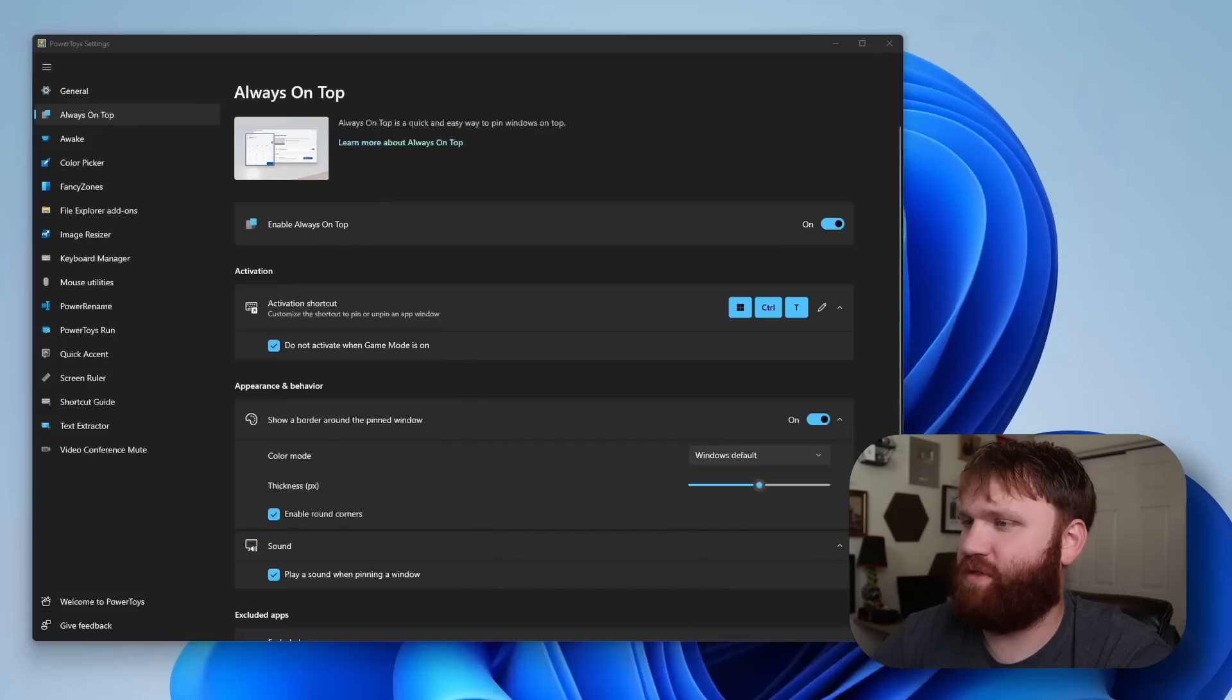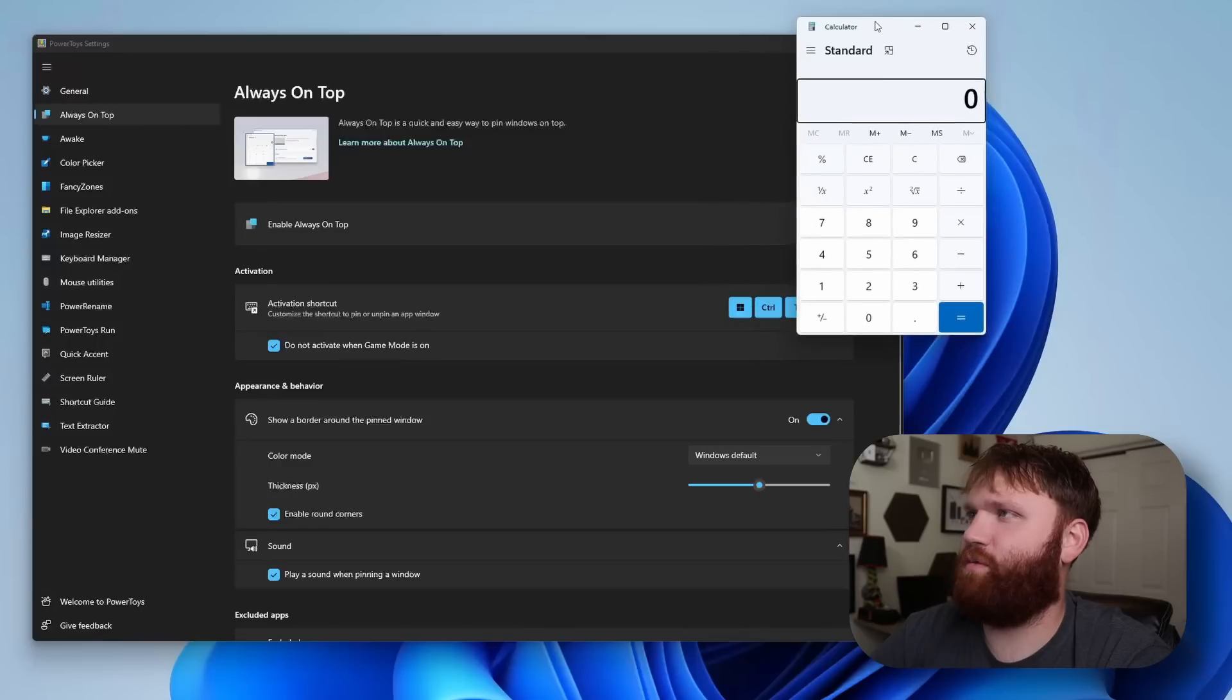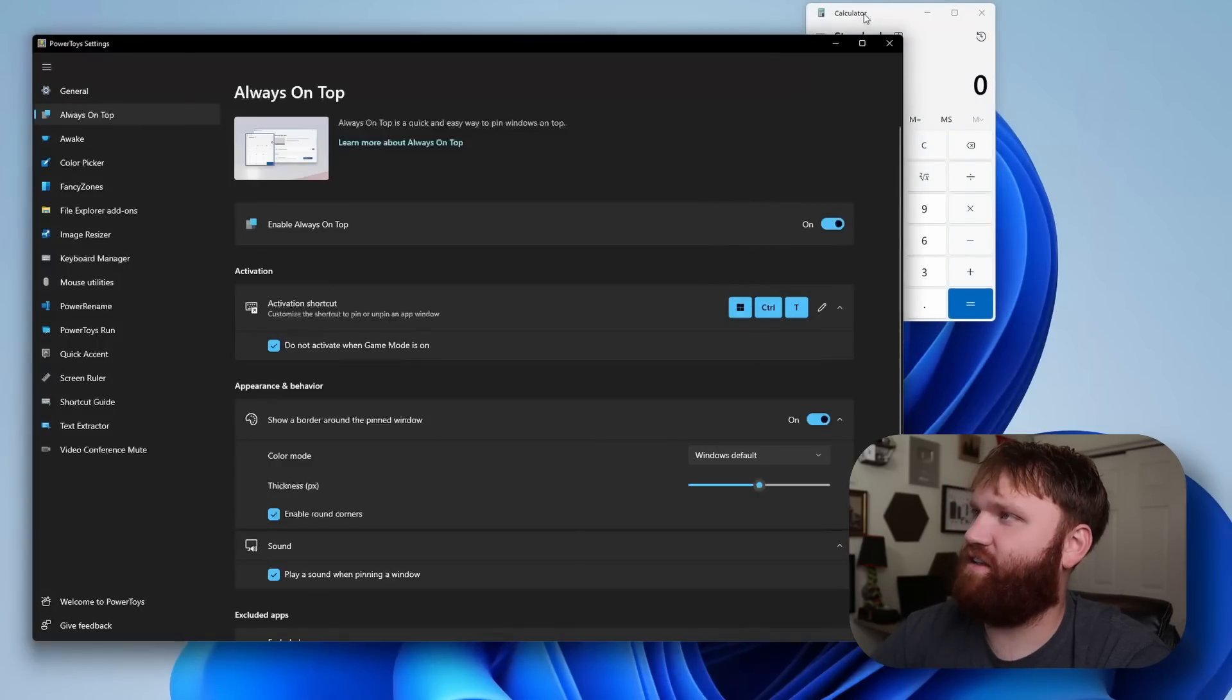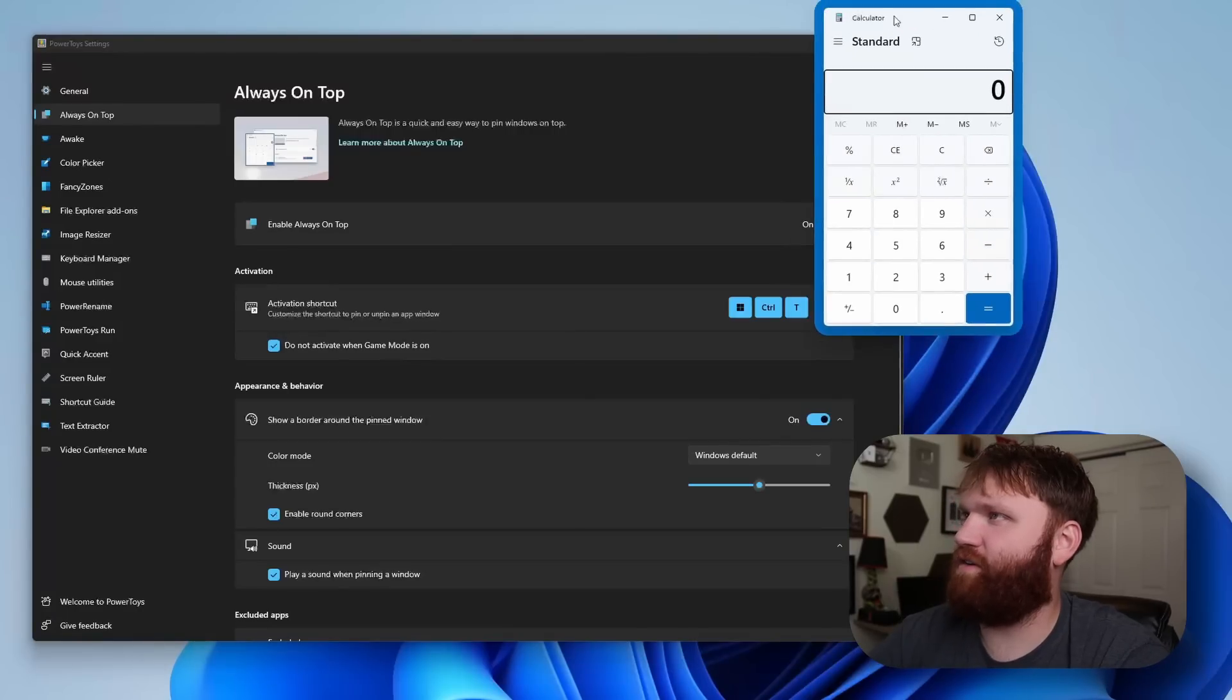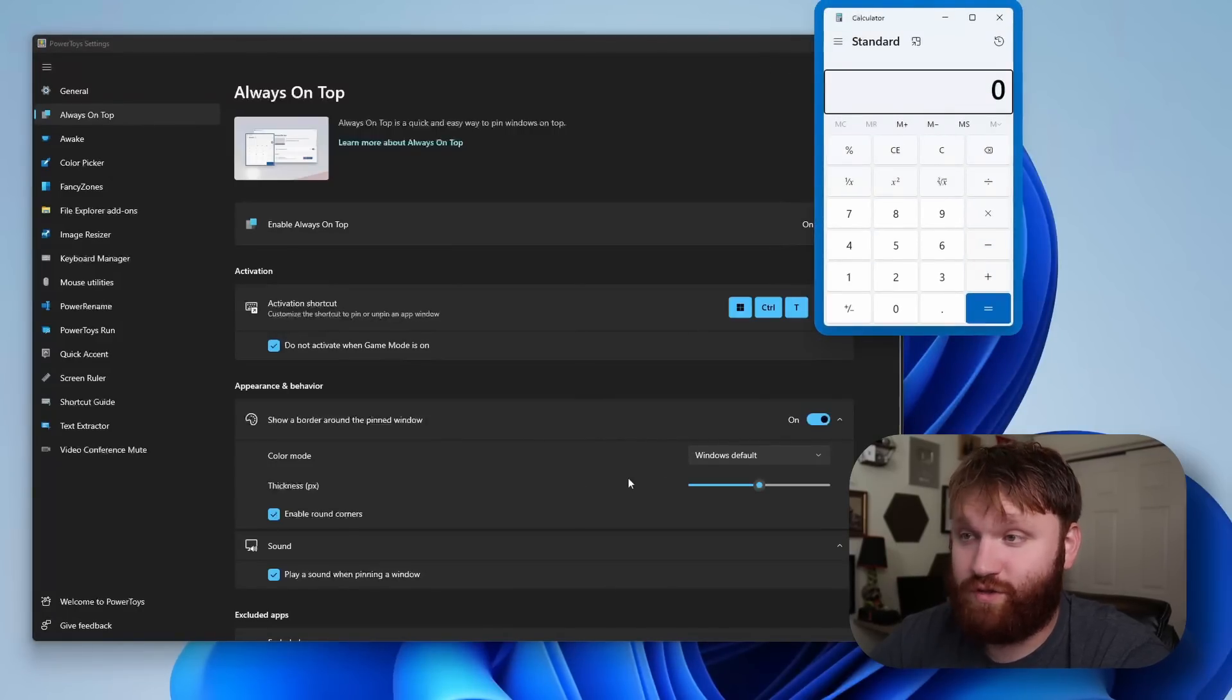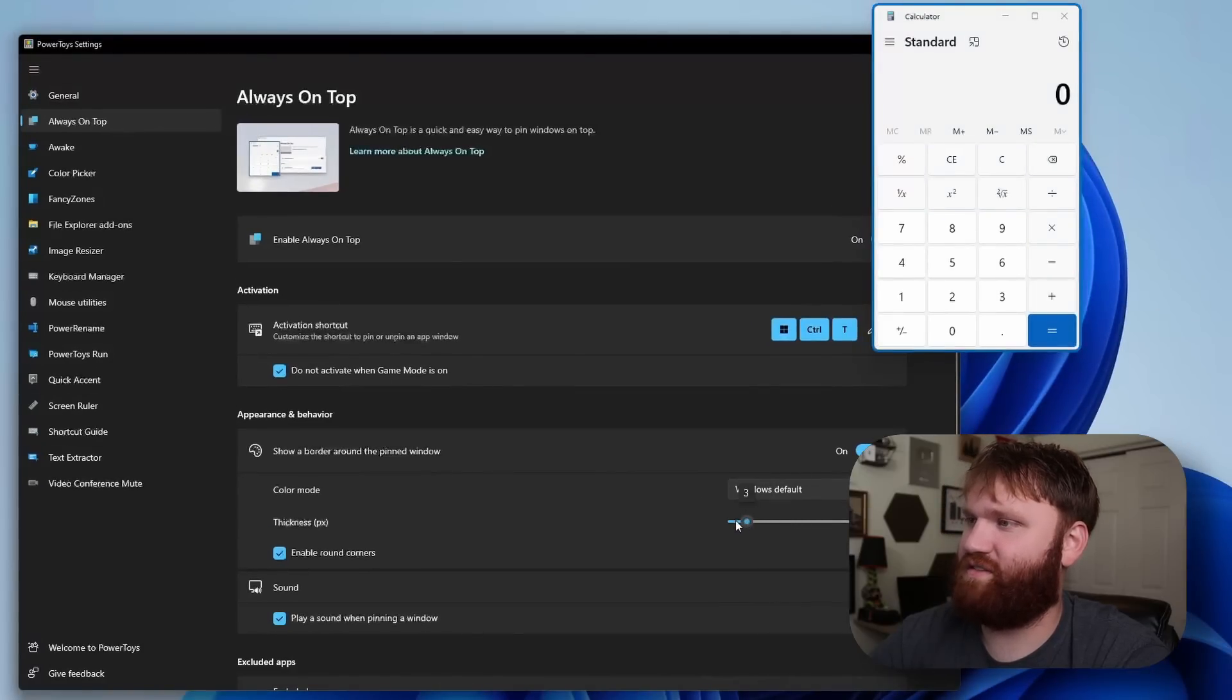For example, we open up the trusty calculator. Let's slide this over here and let's say we're doing stuff in Excel and it is going behind. We want to keep this on top. So now calculator is going to be always on top. Now that border kind of looks like garbage, so you can change it. You can see that the border thickness is going to go down substantially all the way up to zero.